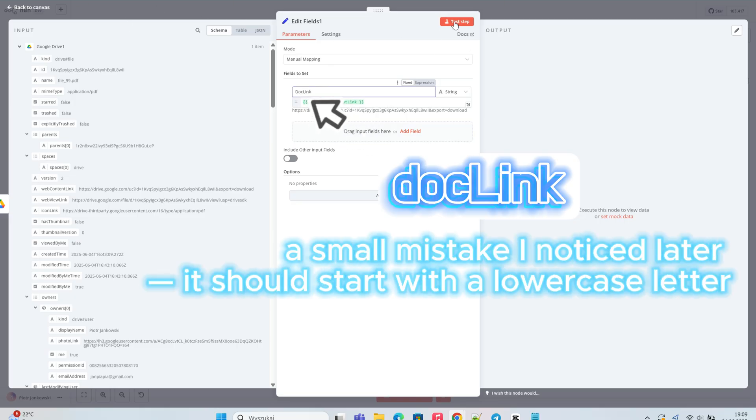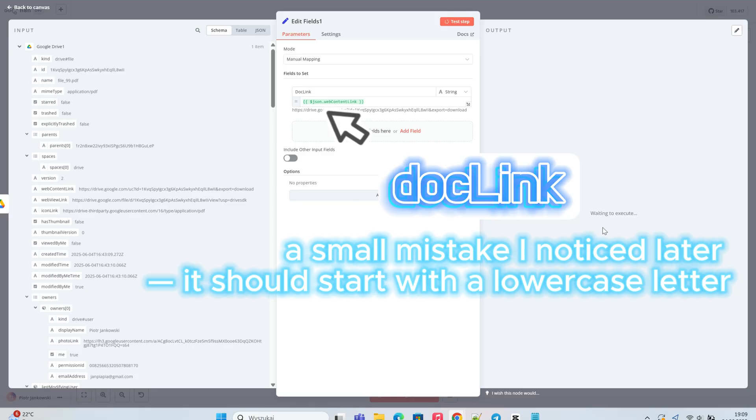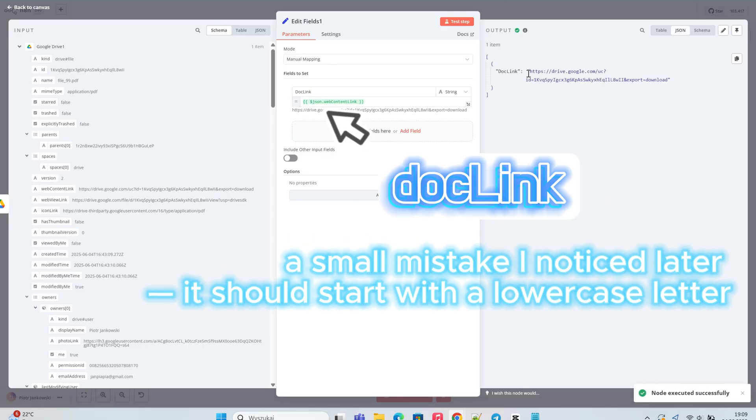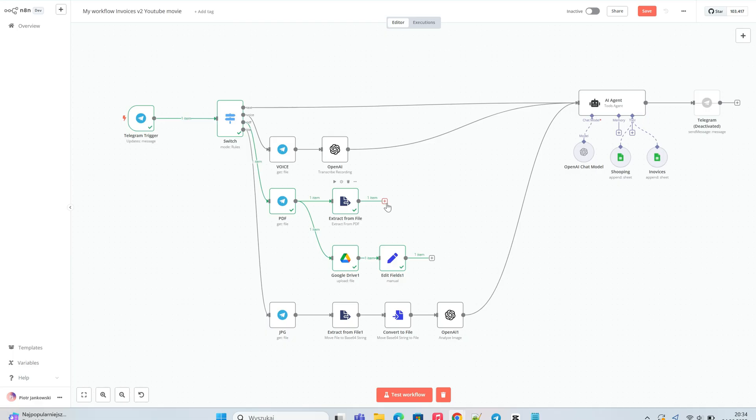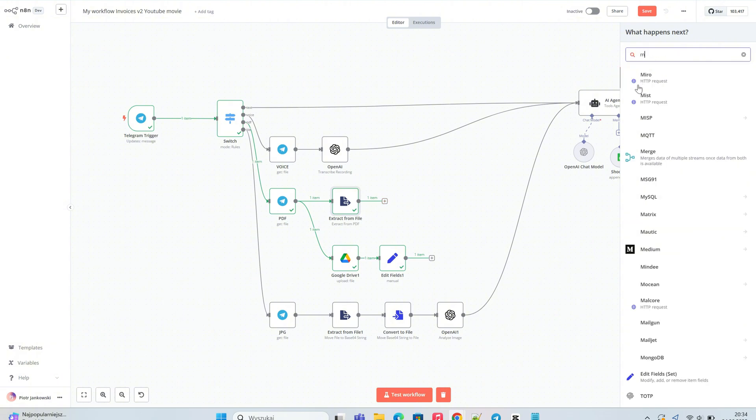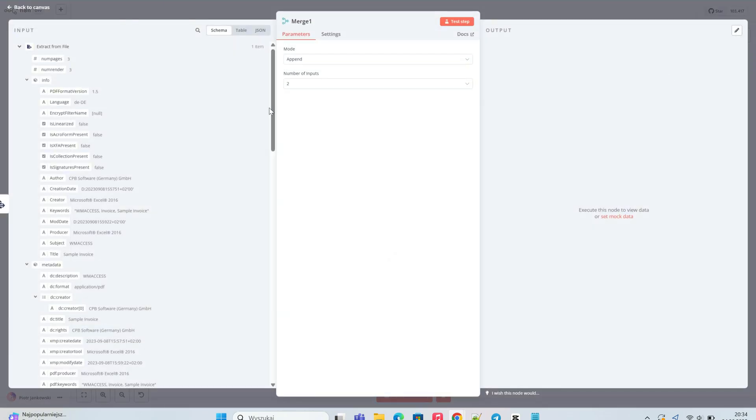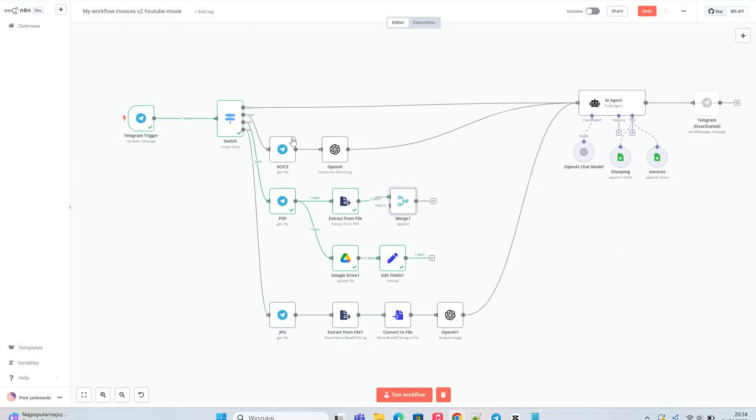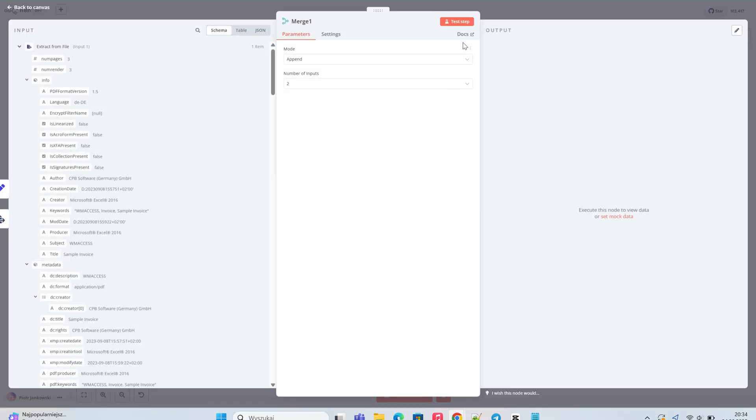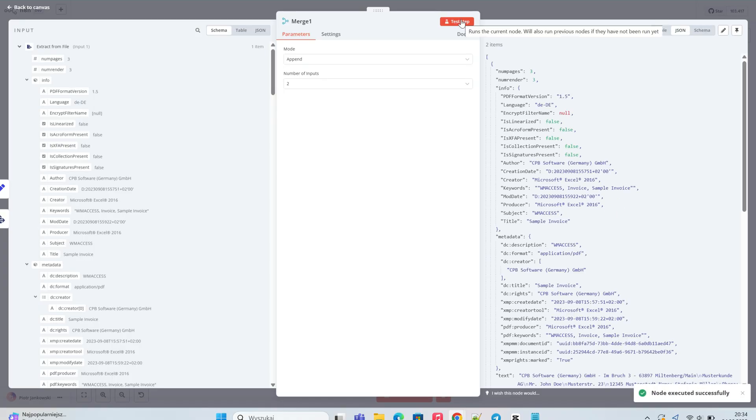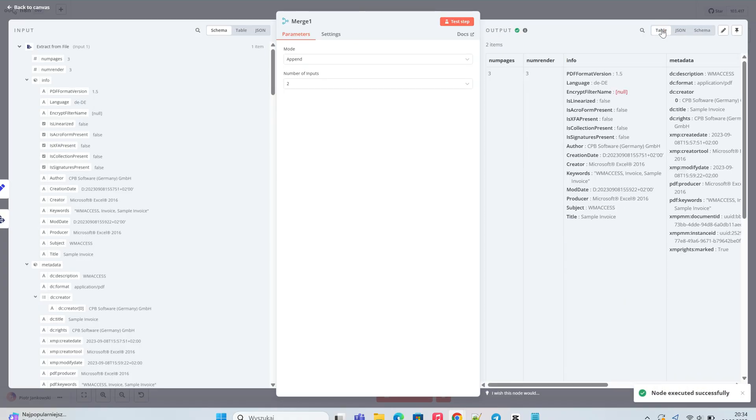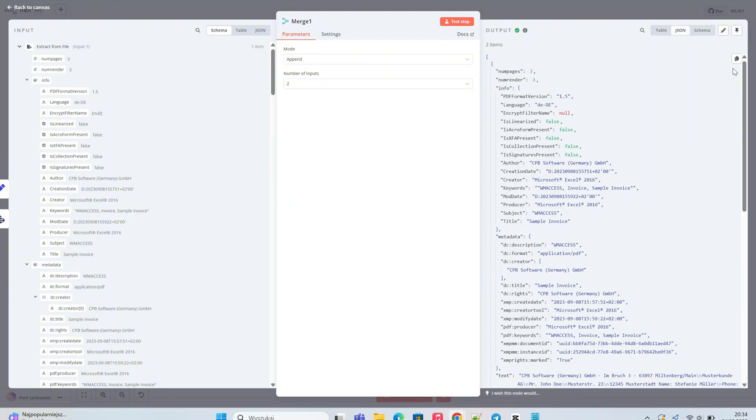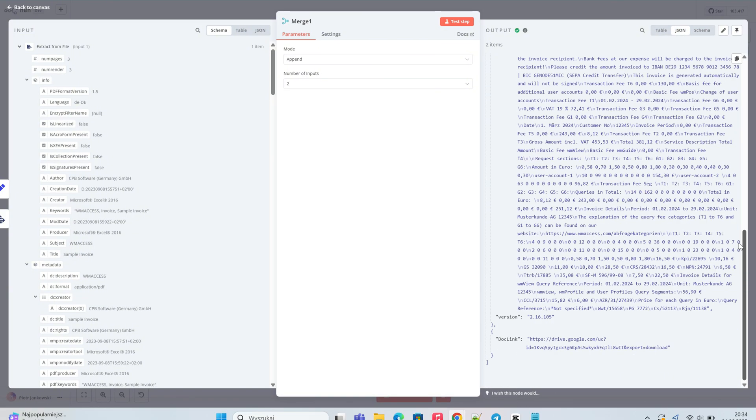We run a test to see what we get at its output. We can't send this data directly to the AI agent because it's an array with multiple objects, one with the PDF text and one with the file link. The AI agent expects a single flat JSON object.